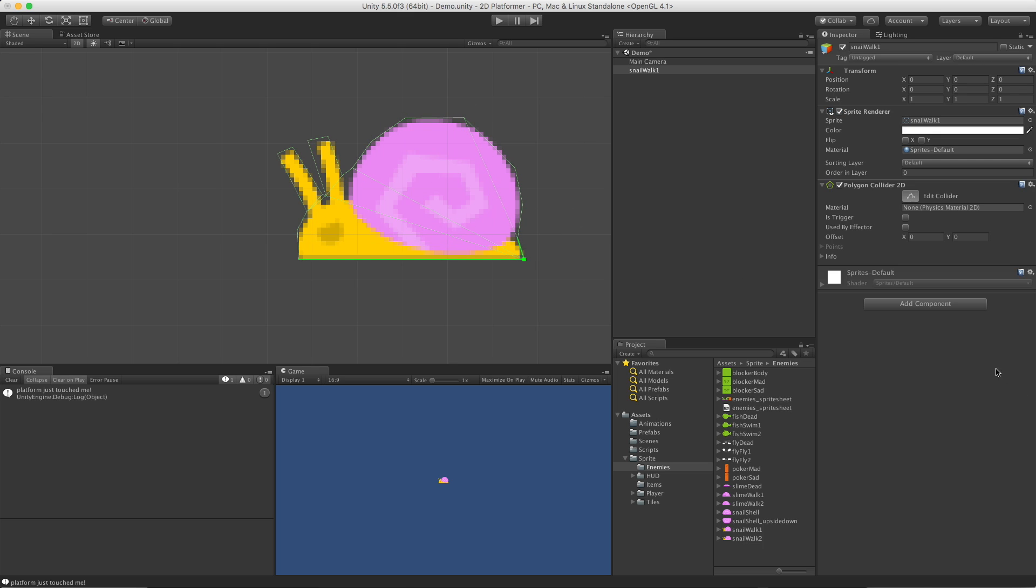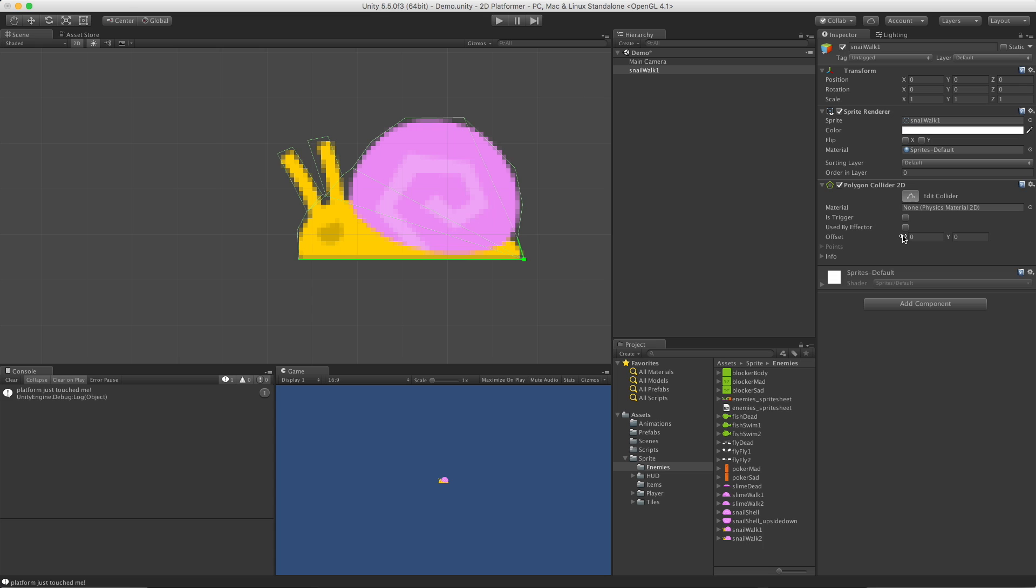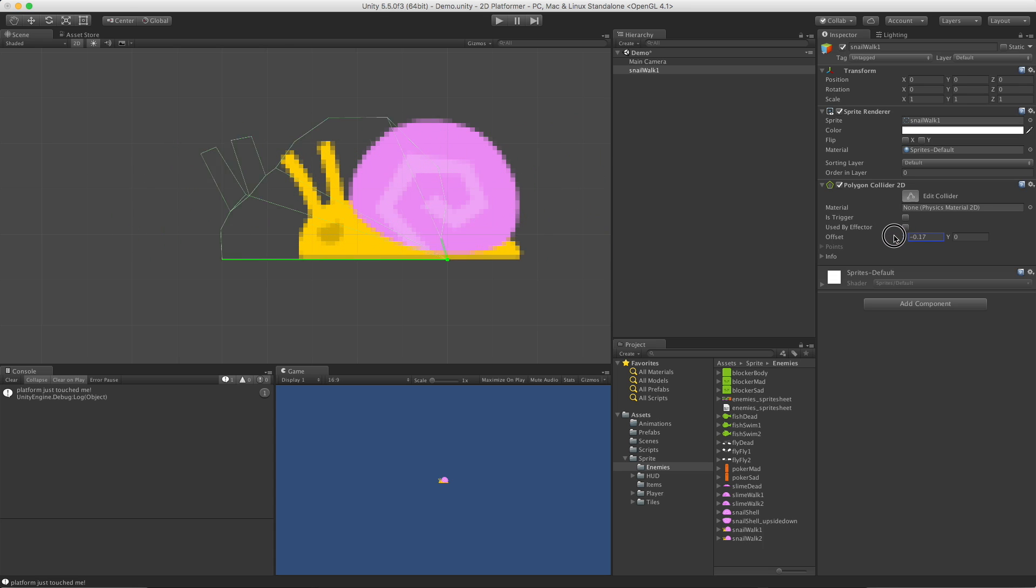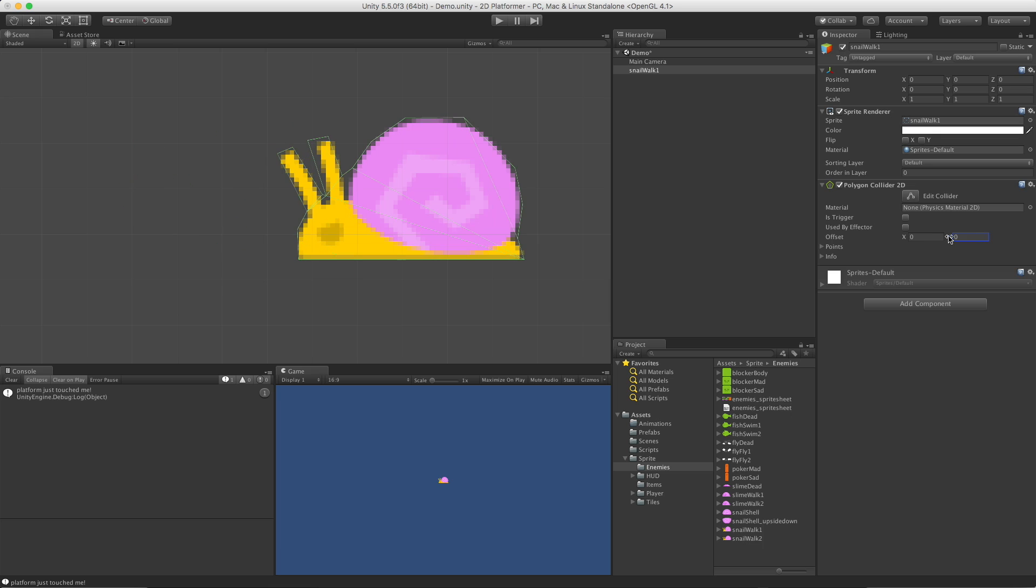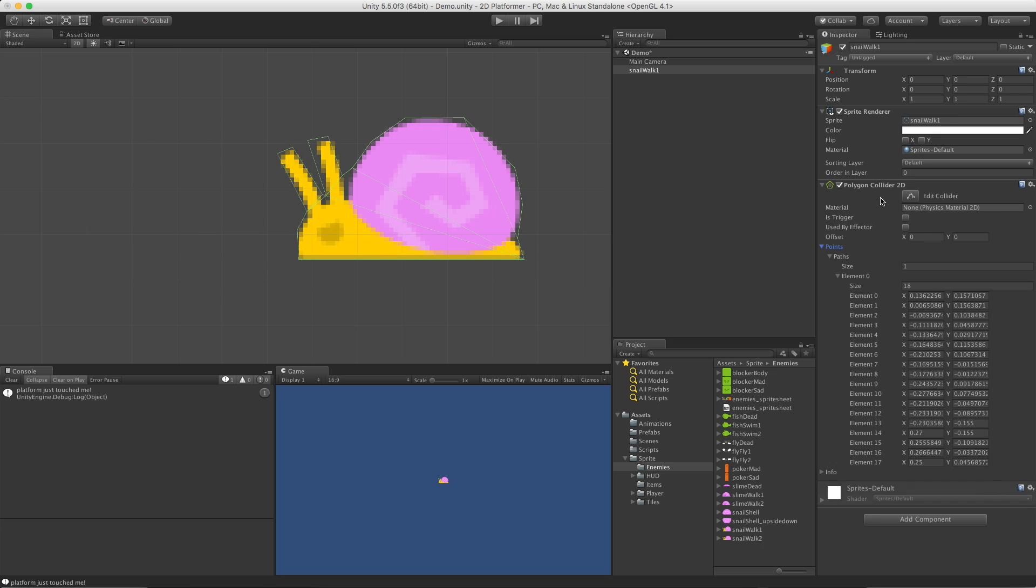You can add a physical material 2D, so you can adjust how sticky and bouncy it is. Instead of just detecting collisions, we can turn this into a trigger to detect triggers. We can set up effectors and use it. We have the offset where we can actually move the collider based on the offset, just like every other collider we looked at so far.